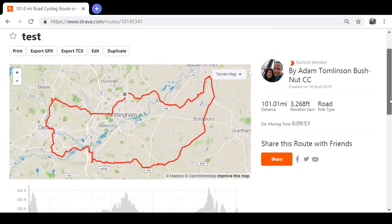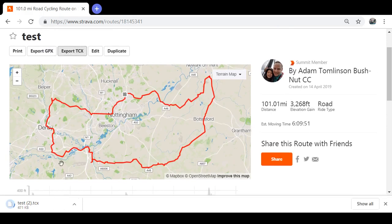If you want to put it on your Garmin, I always export to TCX and download it onto your desktop. Then plug your Garmin in, open it up, and there's a folder on there called 'New Files'. Drag and drop that file into there, and when you load your Garmin up it'll be saved in your courses, so you can go in and start your route from there.